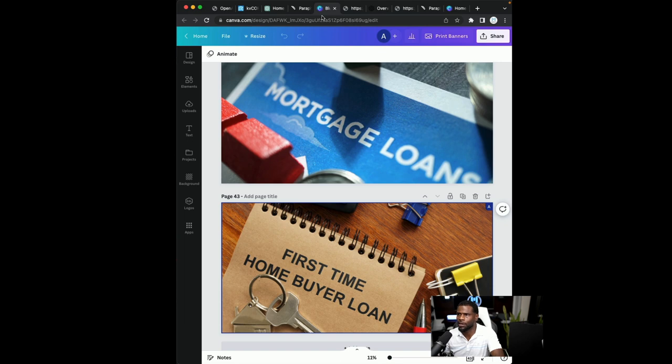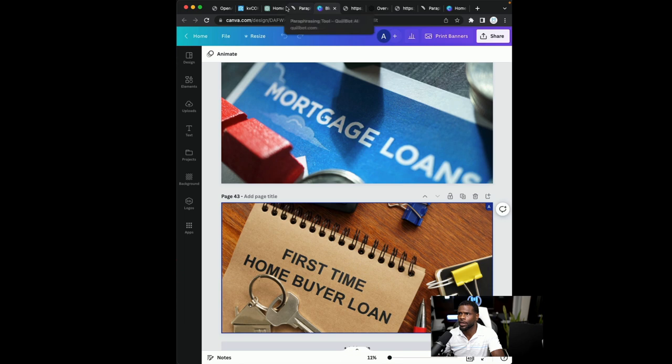I timed it and I was able to get a blog post out, you know, in about six minutes, five and a half, six minutes on average, depending on how cute I want to get.